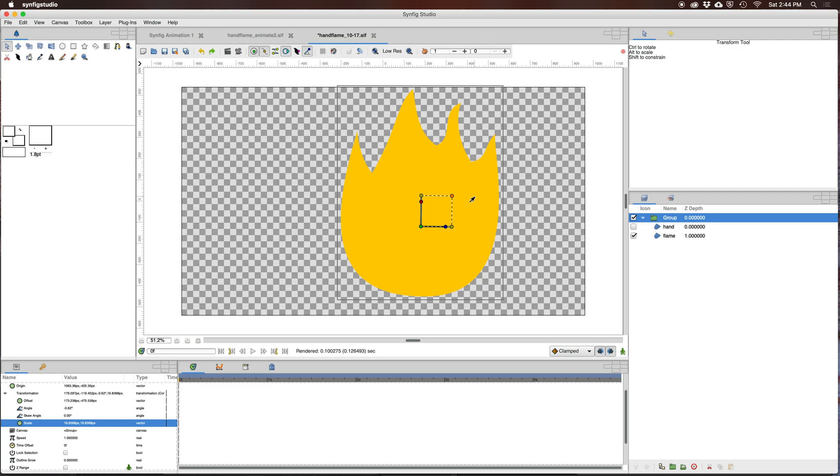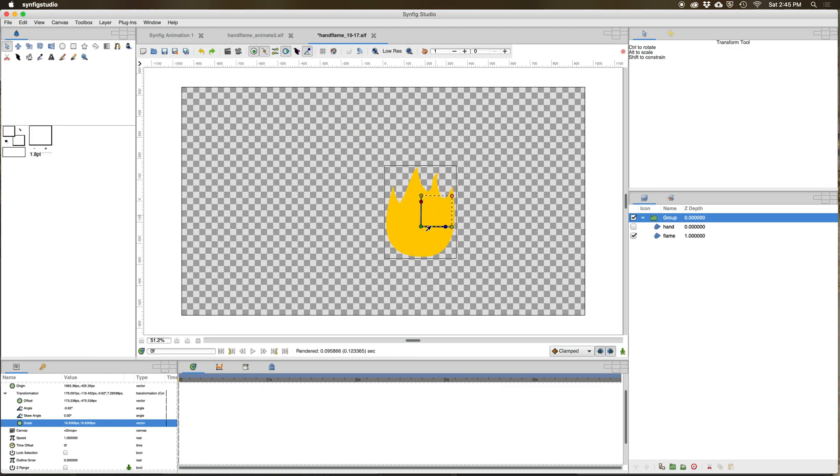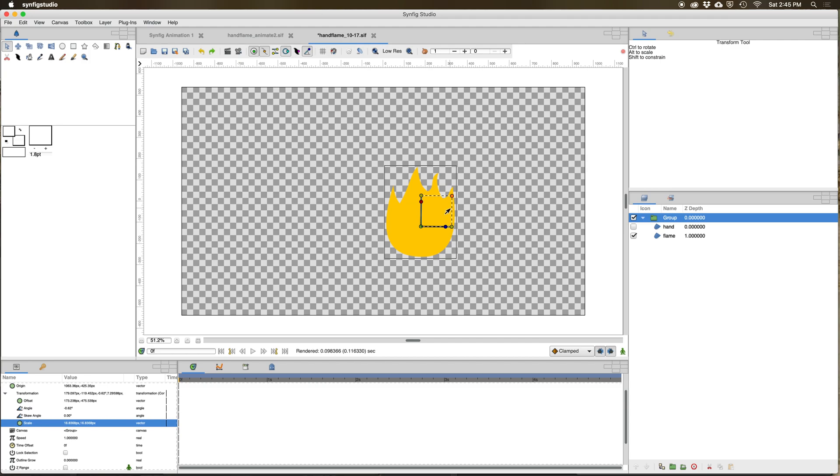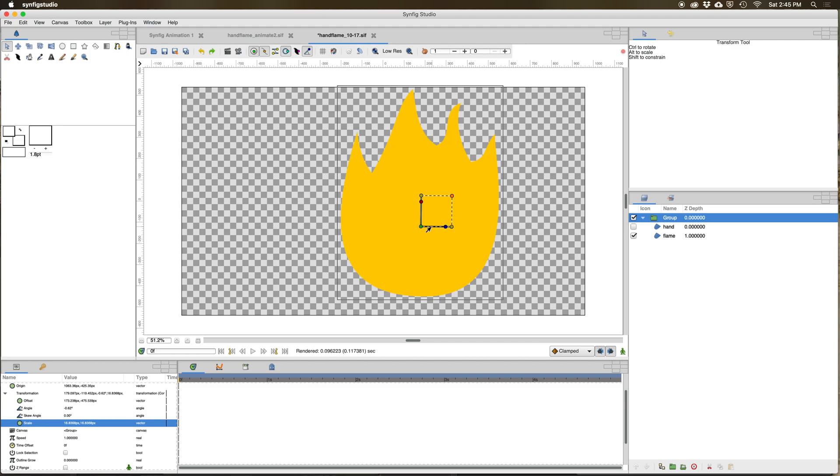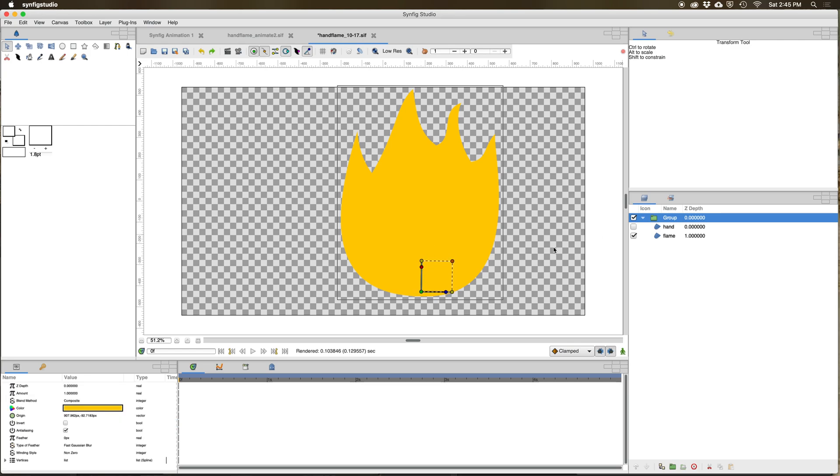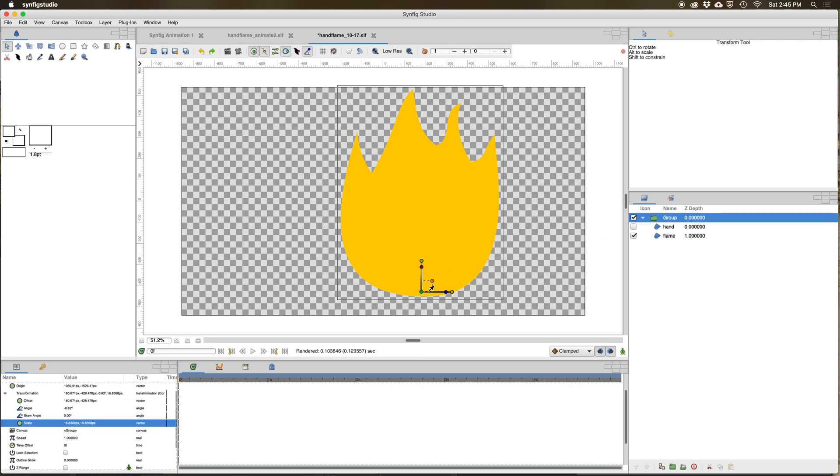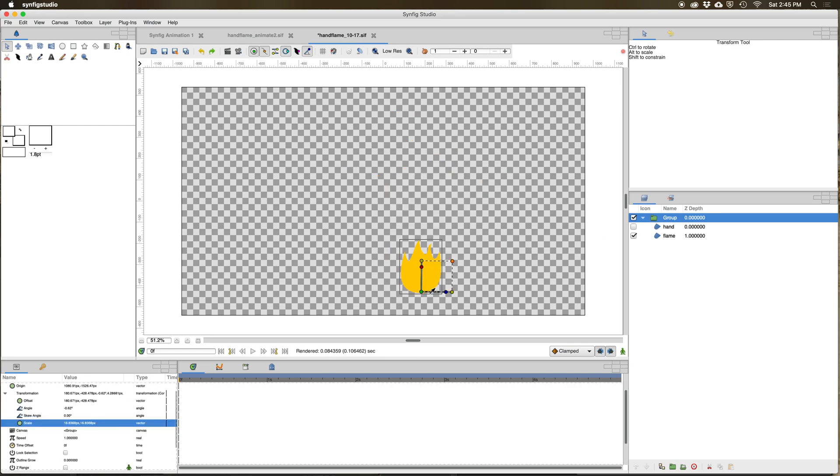Another reason why you may want to move the origin is because when you scale this shape, it will scale towards the origin. If we scale this flame now with the origin in the middle, it gets smaller towards that origin. If I hit control and move the origin to a different point, it will now scale towards that bottom point.